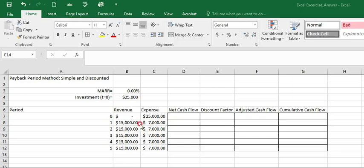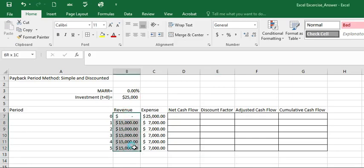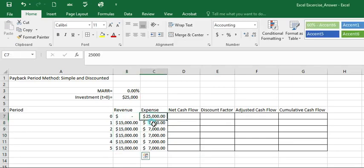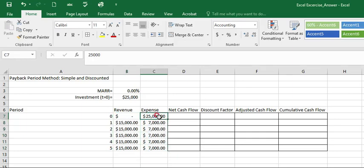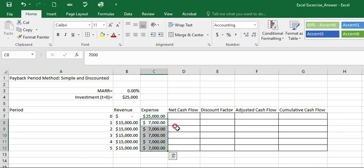In this example, we already know the revenue and expenses which includes the initial investment and other expenses. So how can we use Excel functions to calculate the payback period?